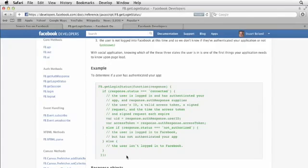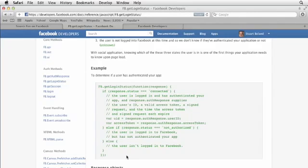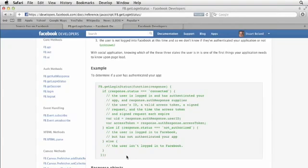Now remember that users can access your app outside of Facebook because it's just a simple web page. So you need to figure out what your authorization strategy is going to be. Do you want users to go to your website and see that page outside of Facebook? Or do you want them to only have access within Facebook? And that's what this function is about. So let's take a look at how we would implement that.